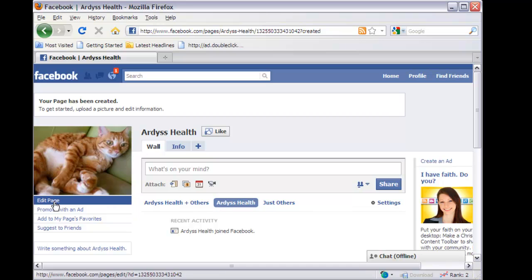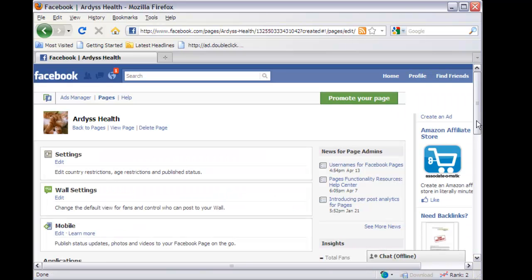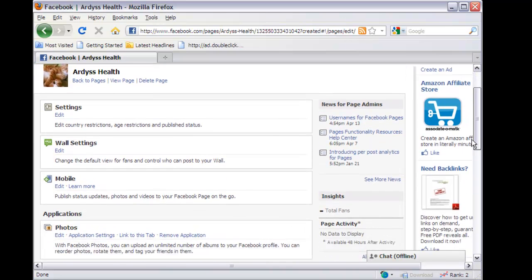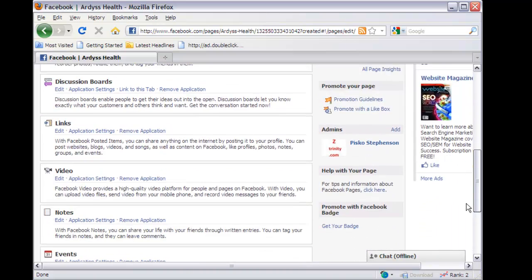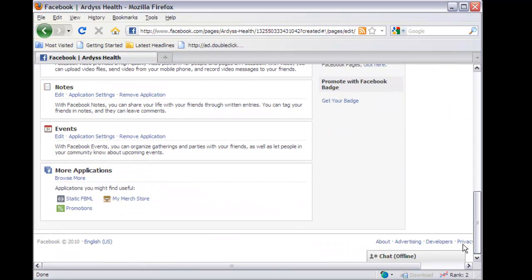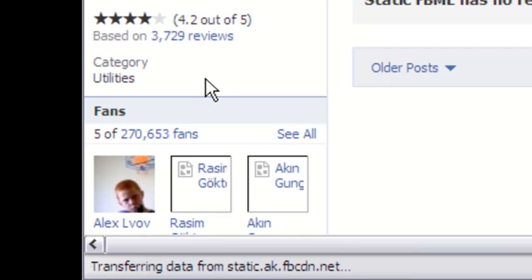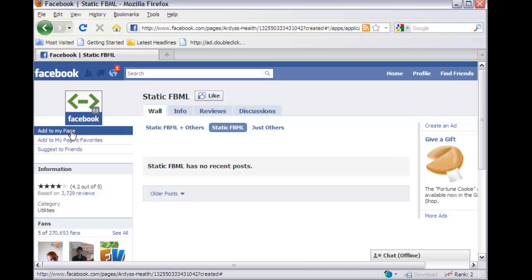If you want to change it, hover over again and do 'Change.' So we're going to continue to create the page by editing it so we can upload some HTML. What you want to do is use FBML — Facebook Markup Language — which is similar to HTML. It's usually down here under 'More Applications' if you haven't used it before, so you want to do 'Static FBML.' Once it's here you can see 'Facebook Markup Language' right there.